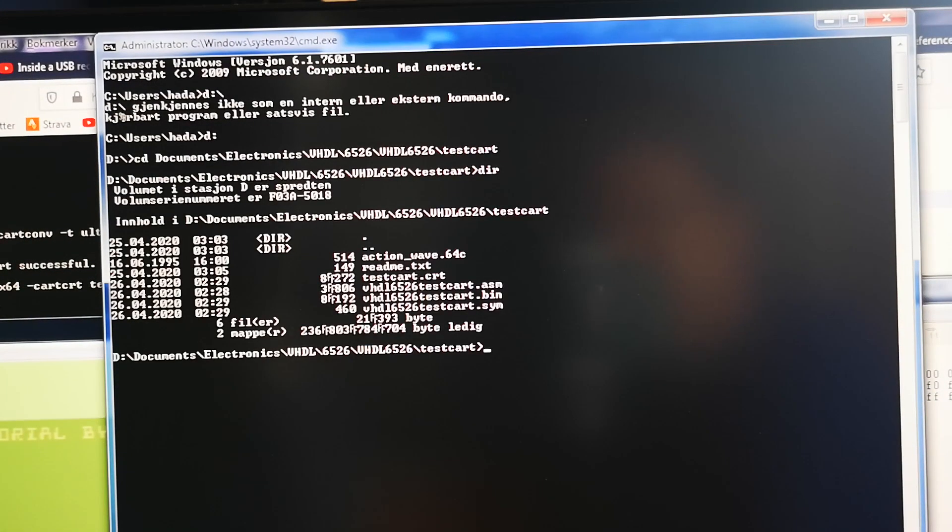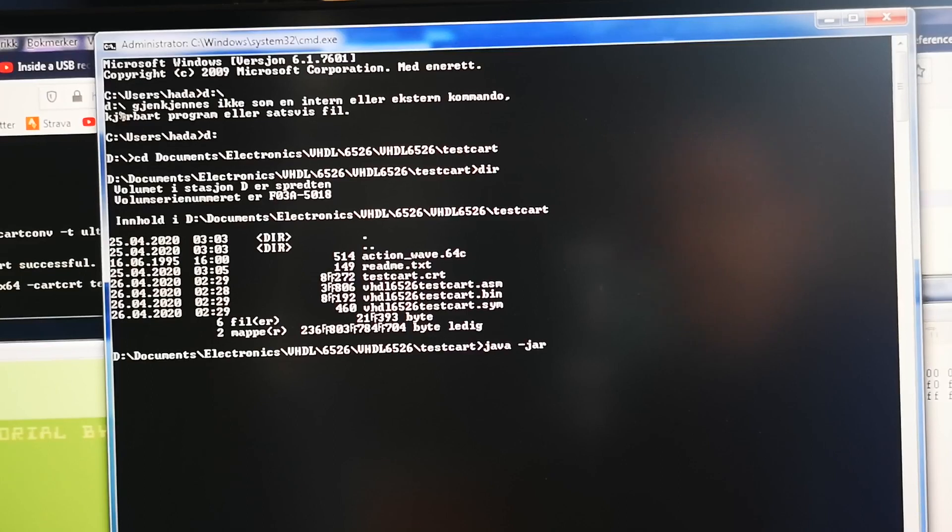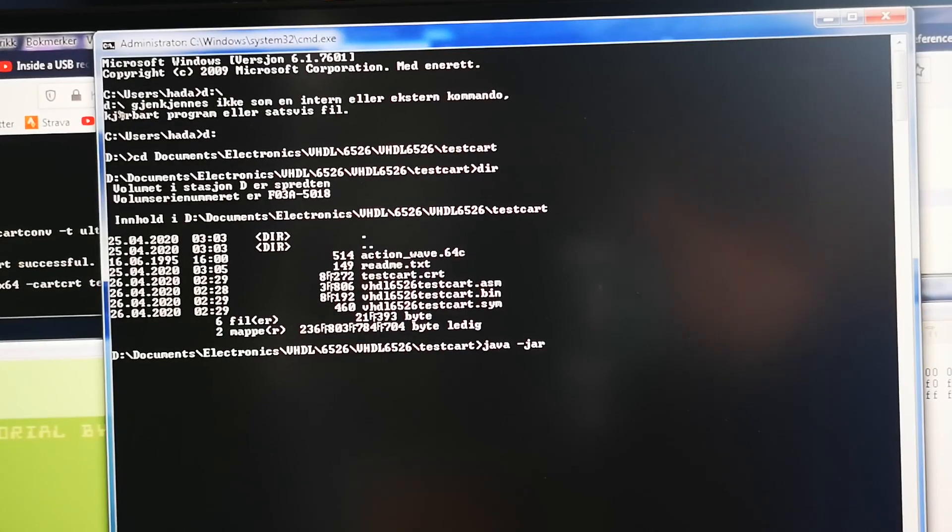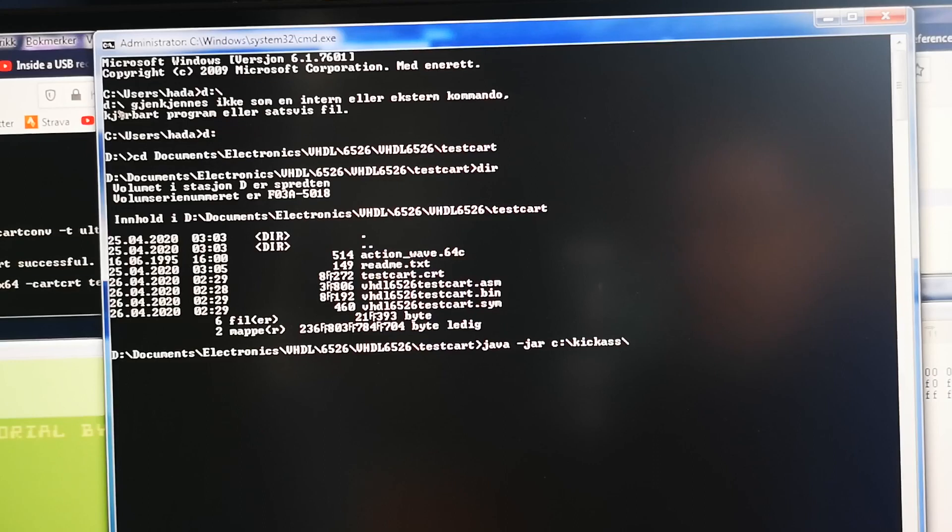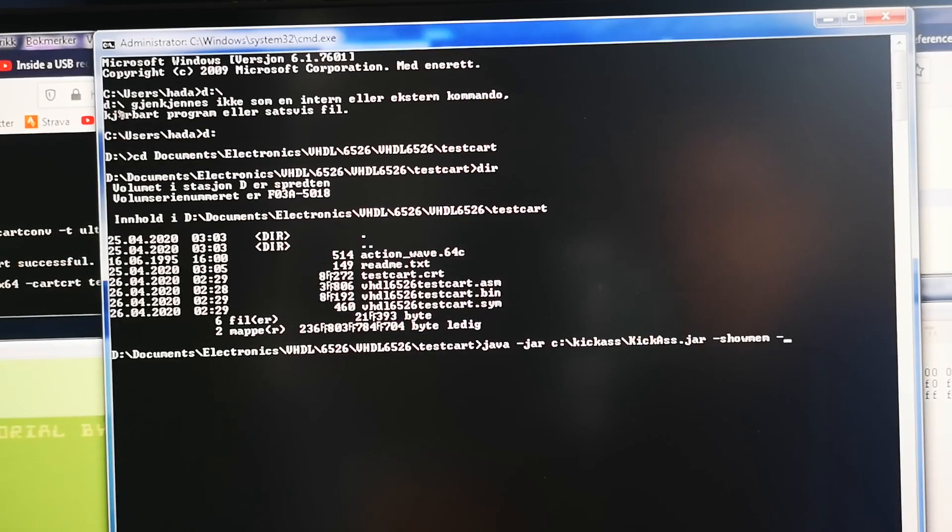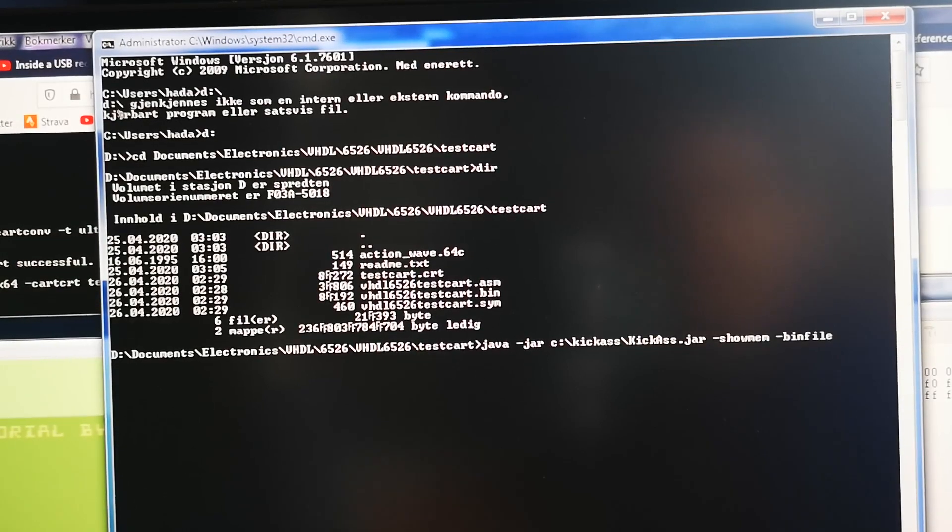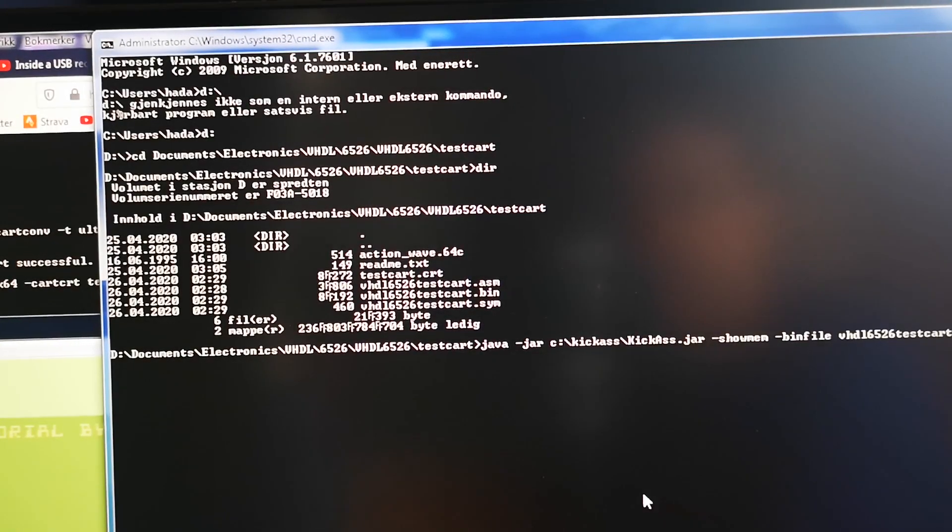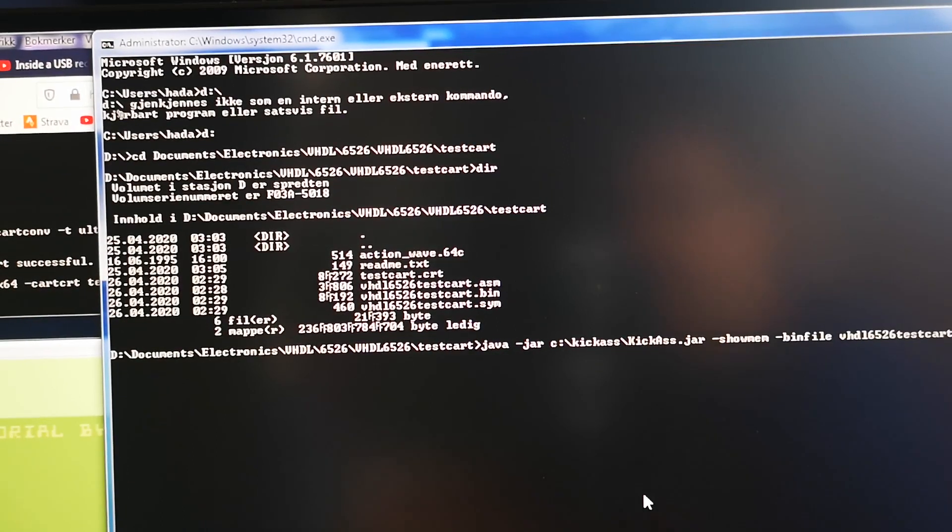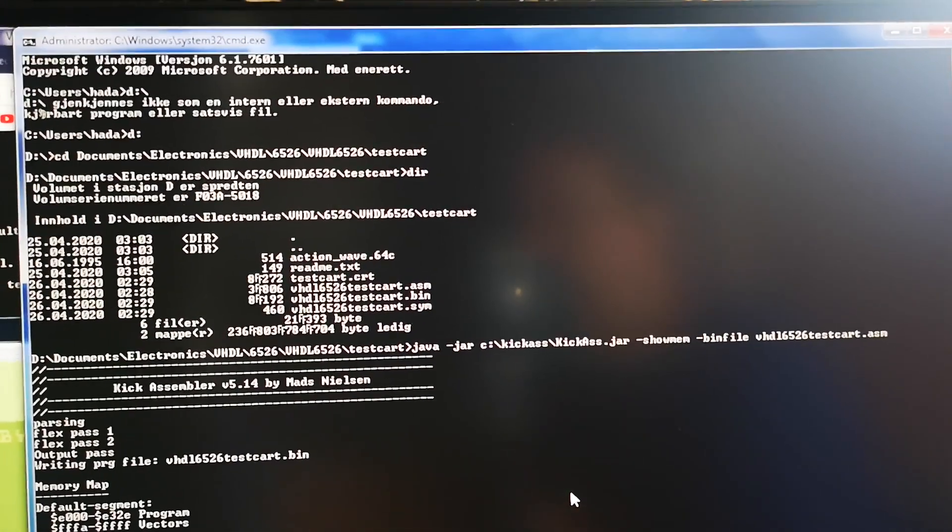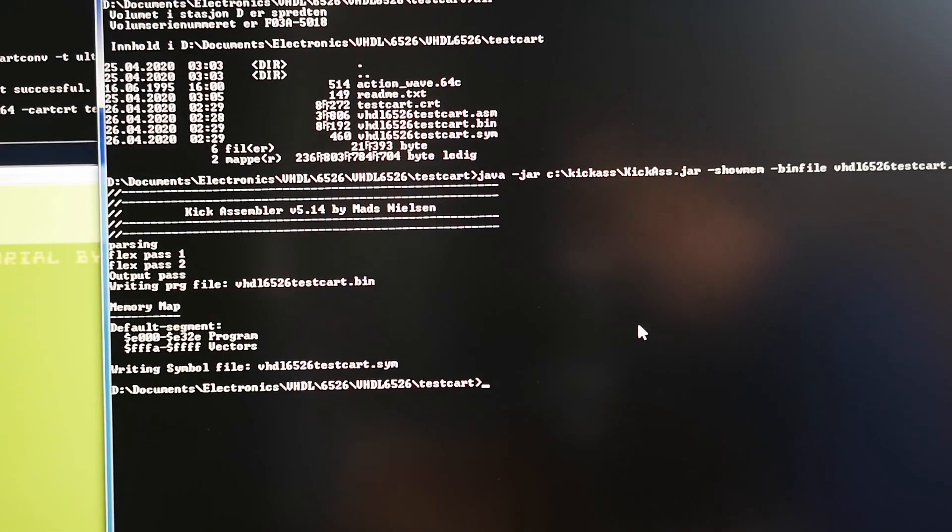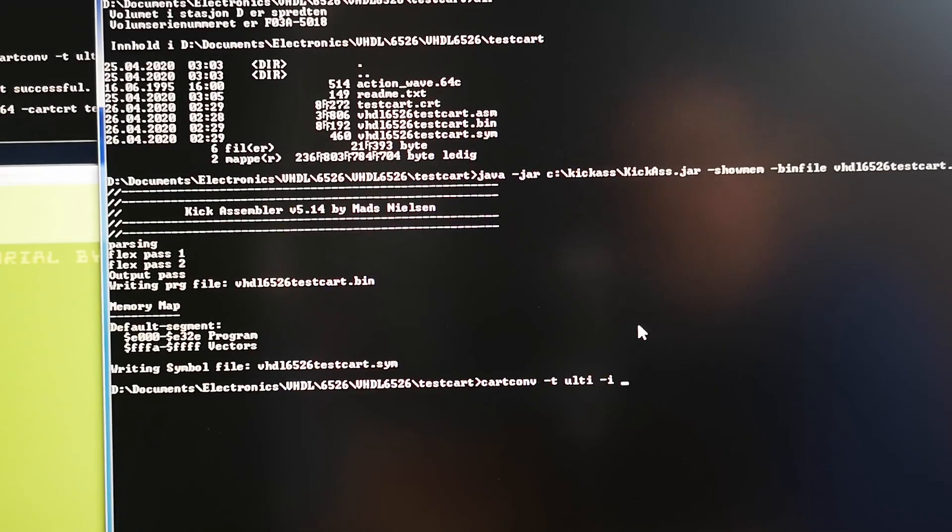Right, so there we have all my files and I use Kick Assembler towards to get with Java. So I have it in my path but since this is Java, environment variable doesn't work for some weird reason. Show mem just to show what is there and produce a bin file and then I will refer to my test card. Oh the assembly, there you go. Then boom it will compile or assemble. There you go. And now we need to convert it.